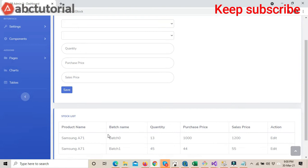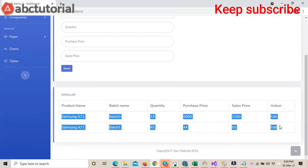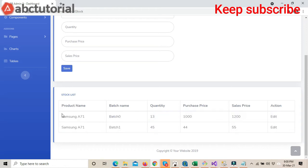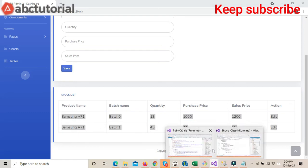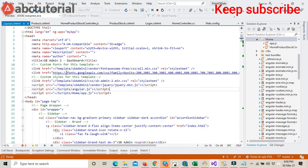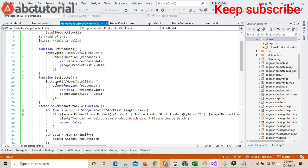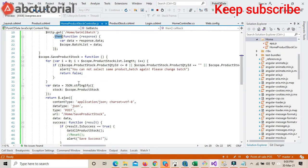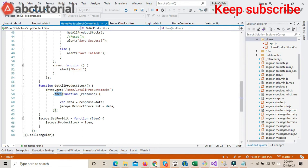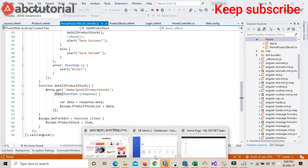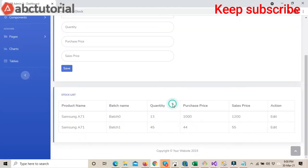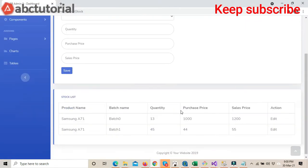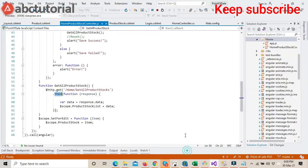So how did we fix it? First, we fixed it by using 'then' instead of 'success'. If you see our previous video, everywhere we used 'success', but now we use 'then' instead. We fixed it using this approach.